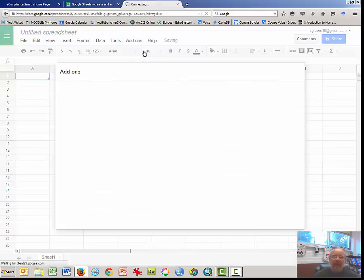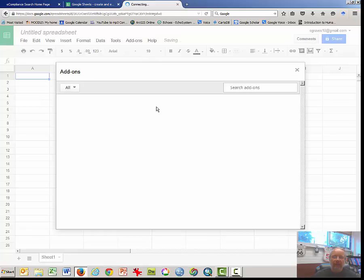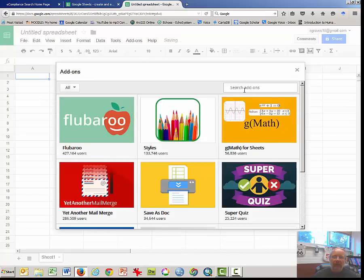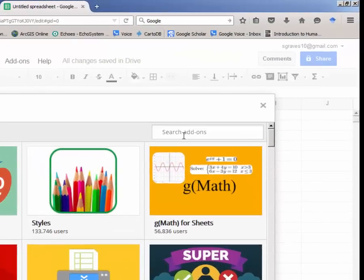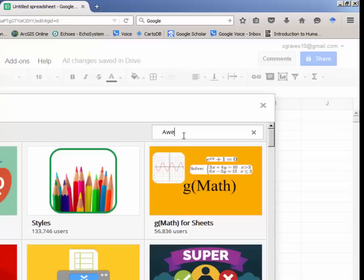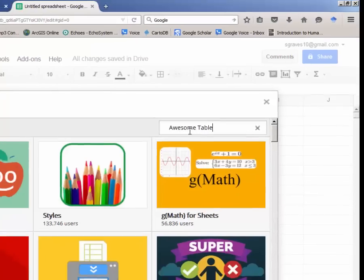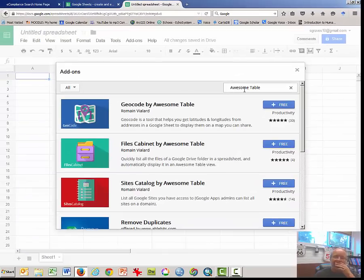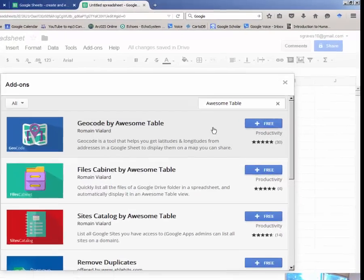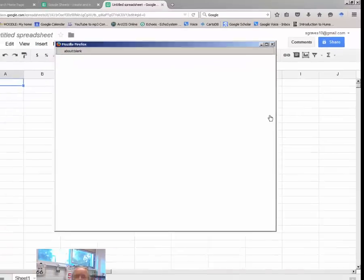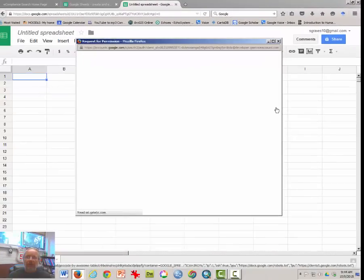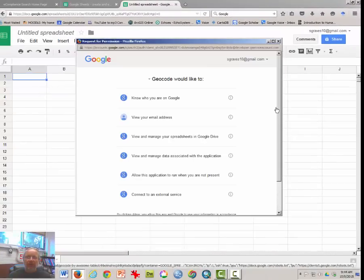I want a blank spreadsheet. What we need next is an add-on to help us geocode. So click add-on and click get add-ons. And the one that we're looking for is for geocoding by awesome table. This is it. Click free.